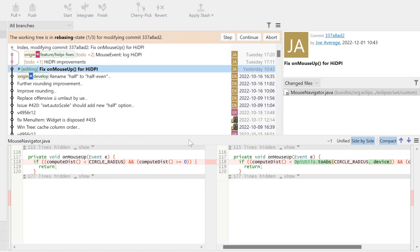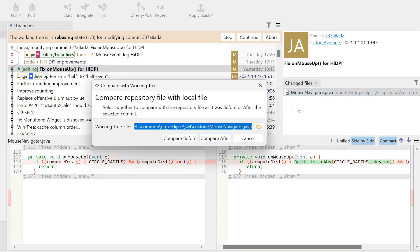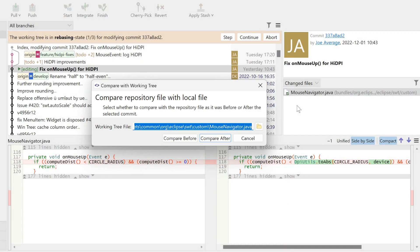To modify the file from the working tree, we invoke Compare with Working Tree. To see all changes in the file compare, not just the fix, we have to select Compare Before.